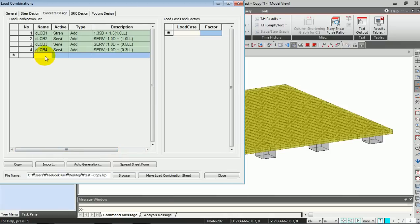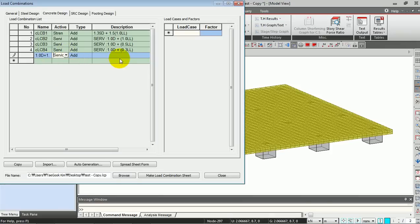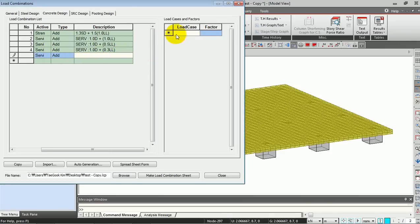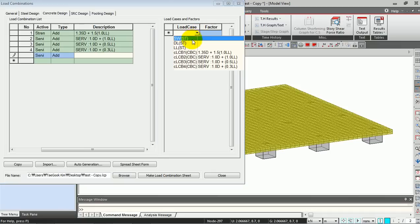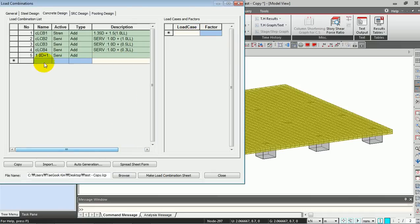You can also manually type your load combination. For name, I'm going to enter this and give the type and give the load case here. So now you have another load combination.